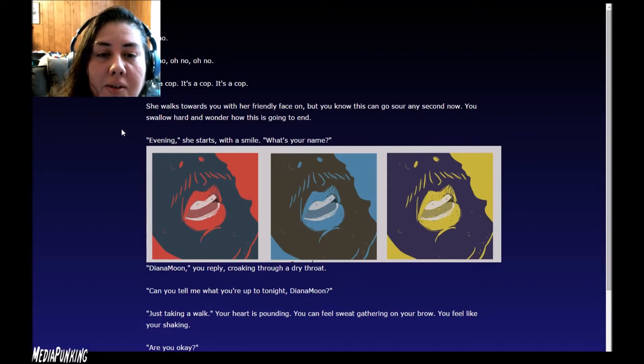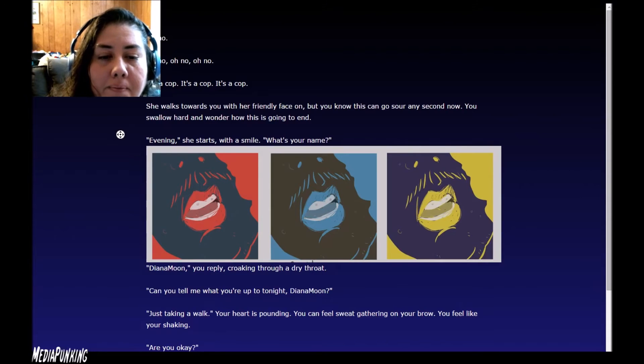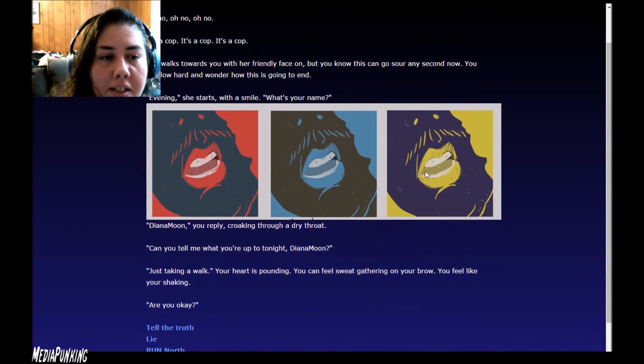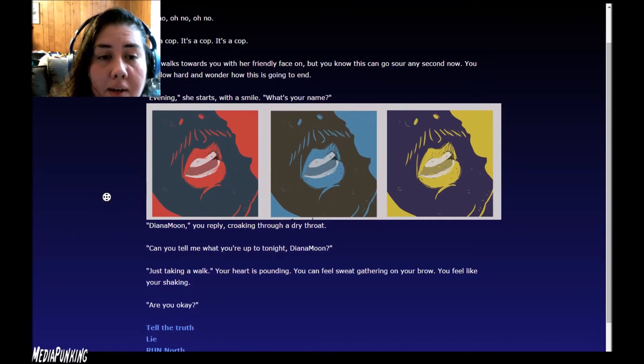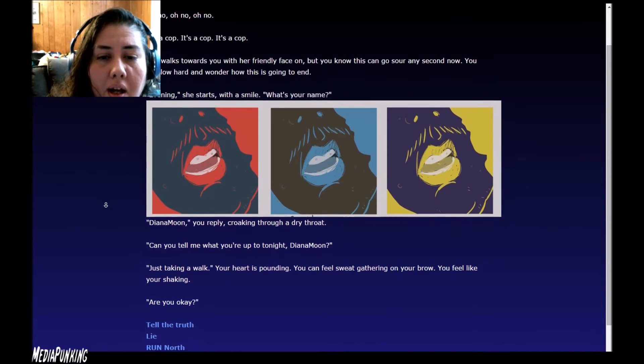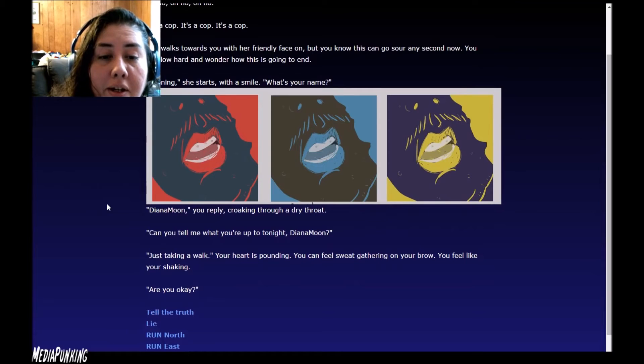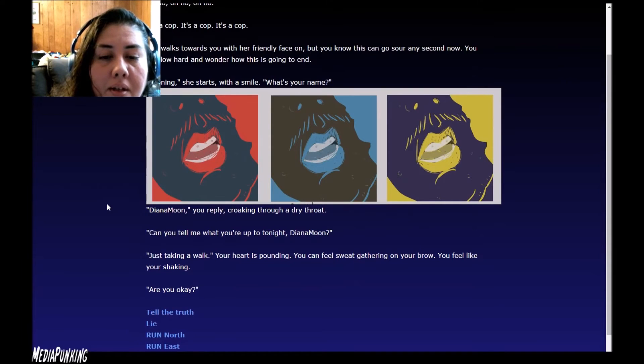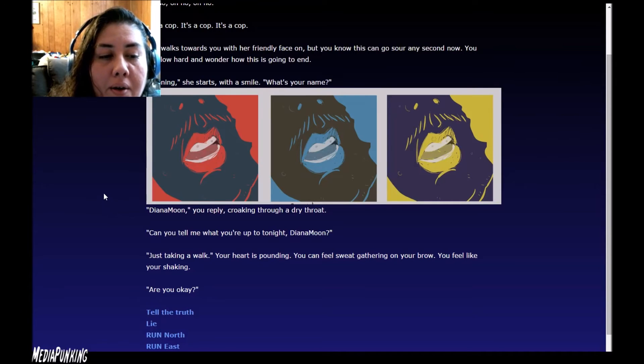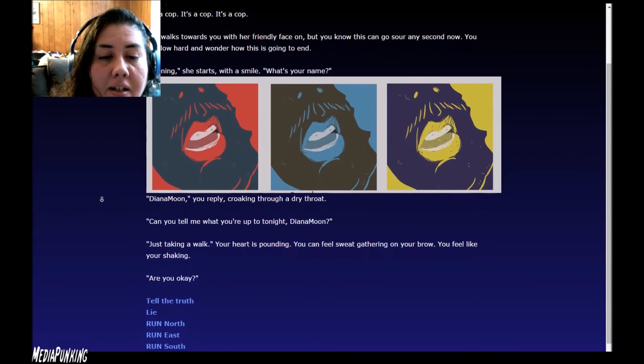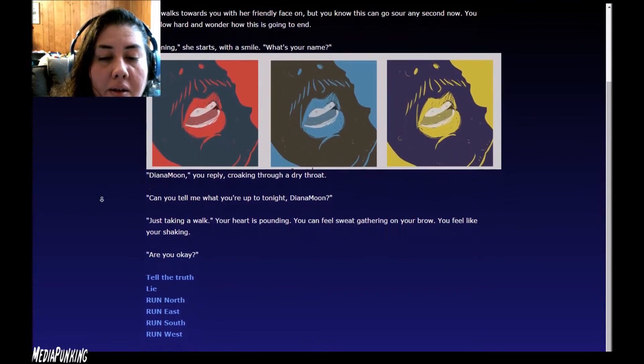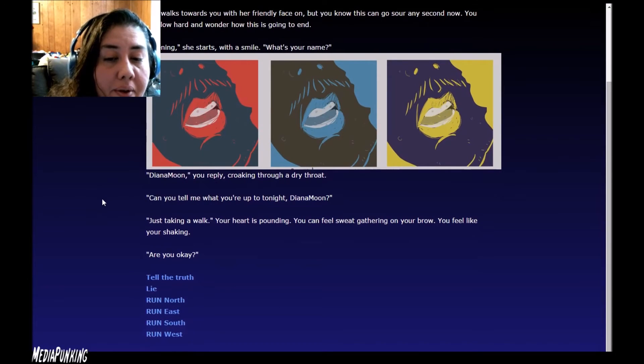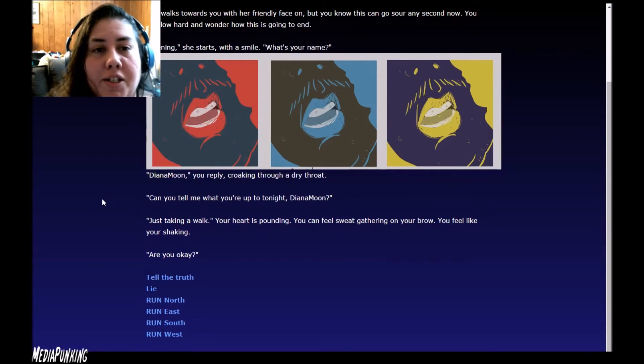Diana Moon, you reply, croaking through a dry throat. Can you tell me what you're up to tonight, Diana Moon? Just taking a walk. Your heart is pounding. You can feel sweat gathering on your brow. You feel like you're shaking. Are you okay? So tell the truth, lie, or run in directions.